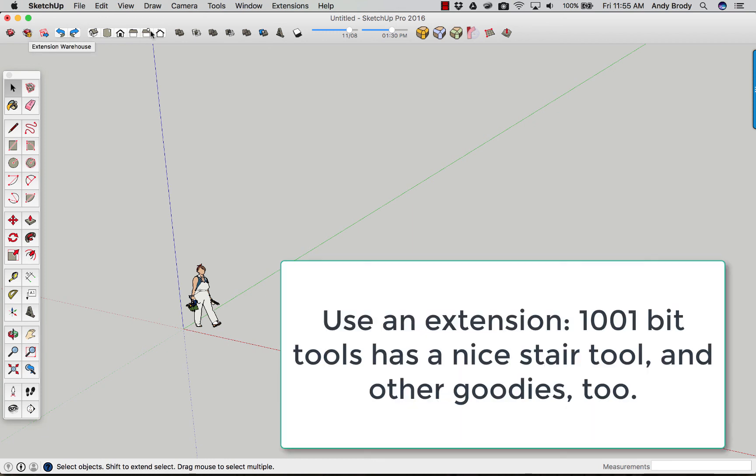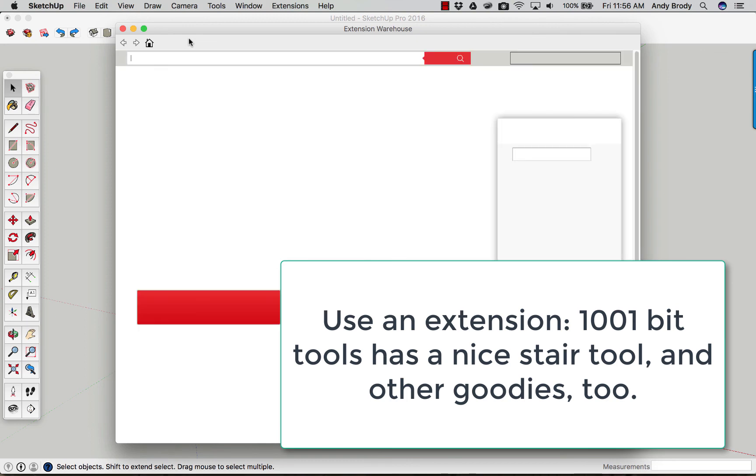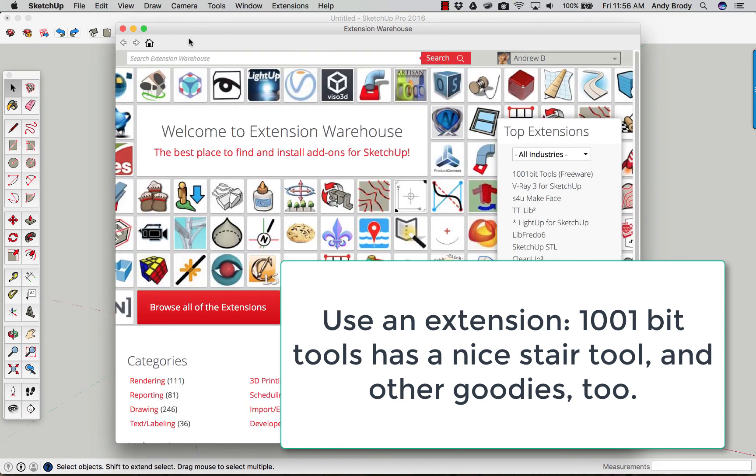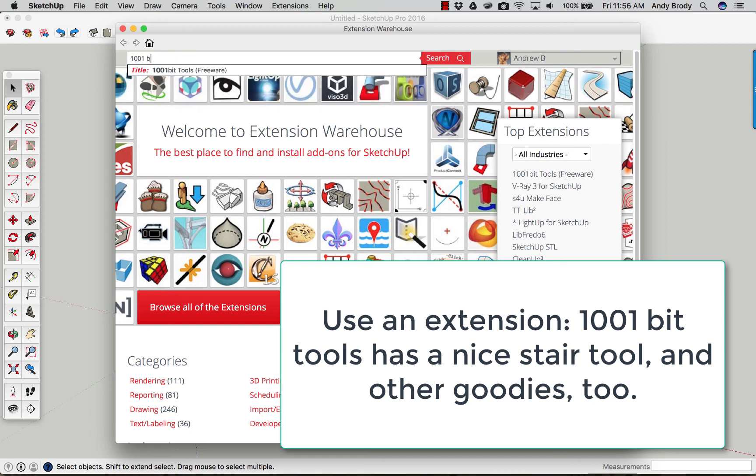I've hidden a lot of my buttons up here on the top of my screen, so I just have a couple. The extension warehouse looks kind of like a clam strip box for those of you from New England. Anyway, the tool that I particularly like is called 1001 Bit Tools.